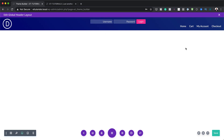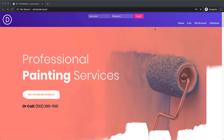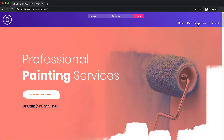Once you've done that, just save it. This is our final design. I'm going to save and click Save All Changes, then open the website in a new tab. This is the final design — we have our login here and we also have our menu on the bottom.